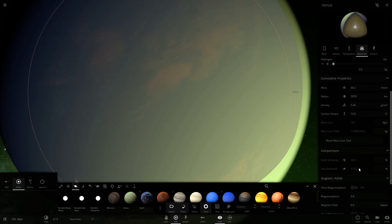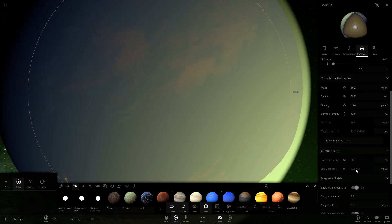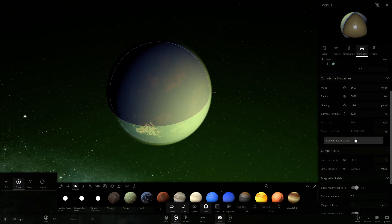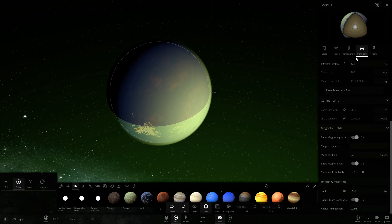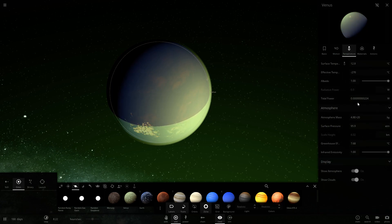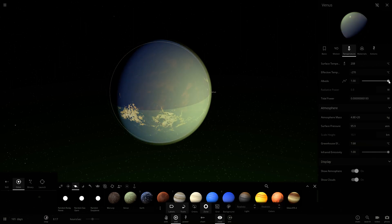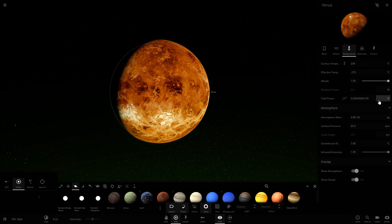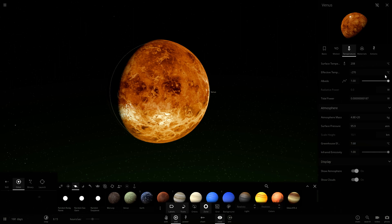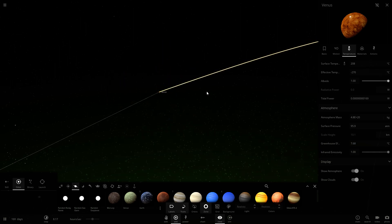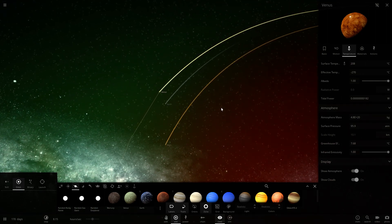I brought it up by just a tiny bit. Let's show the magnetic field. It seems like it's way too hot. I made it a frozen ball — that's my bad. Now it's completely gone. Venus is a complete loss — can't make life out of that, it would take too long.